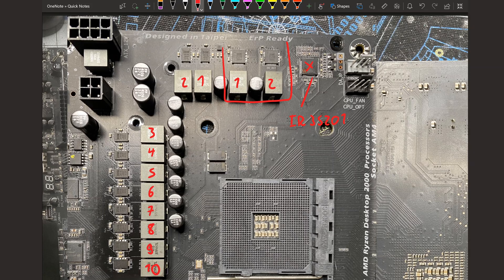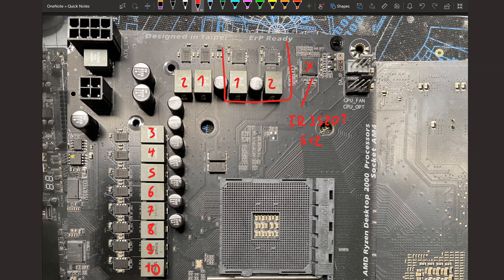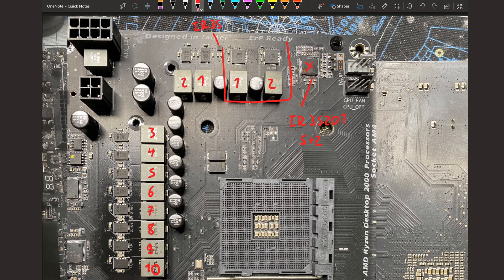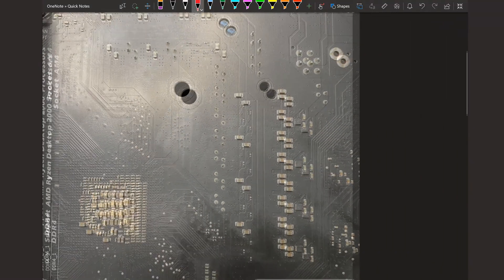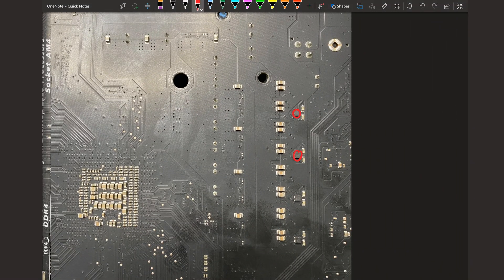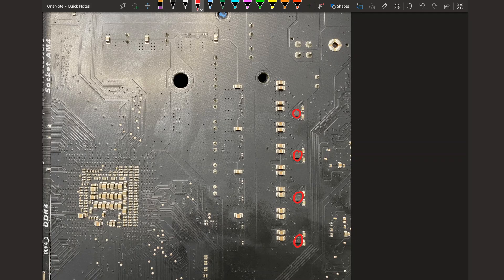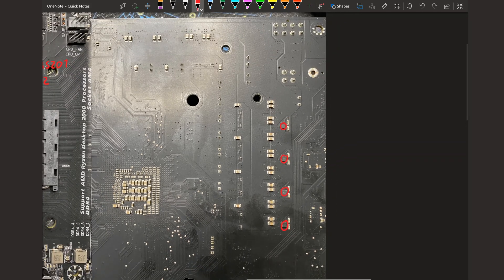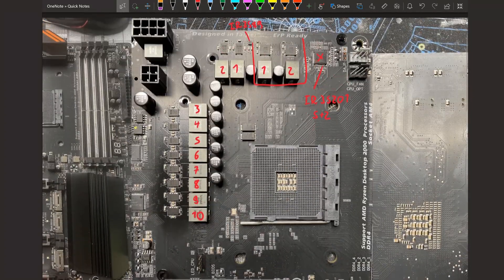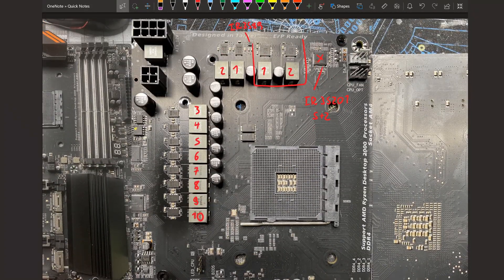And I believe this can at max, I think it can do 8 or 8 plus 2 phases. In this case it's running in 5 plus 2 phase mode. And our 5 phases for V-Core get doubled by some IR3599s. So there's one here and there's 4 more on the back, which turns our 5 phase V-Core into a 10 phase. And the SOC is a true 2 phase.